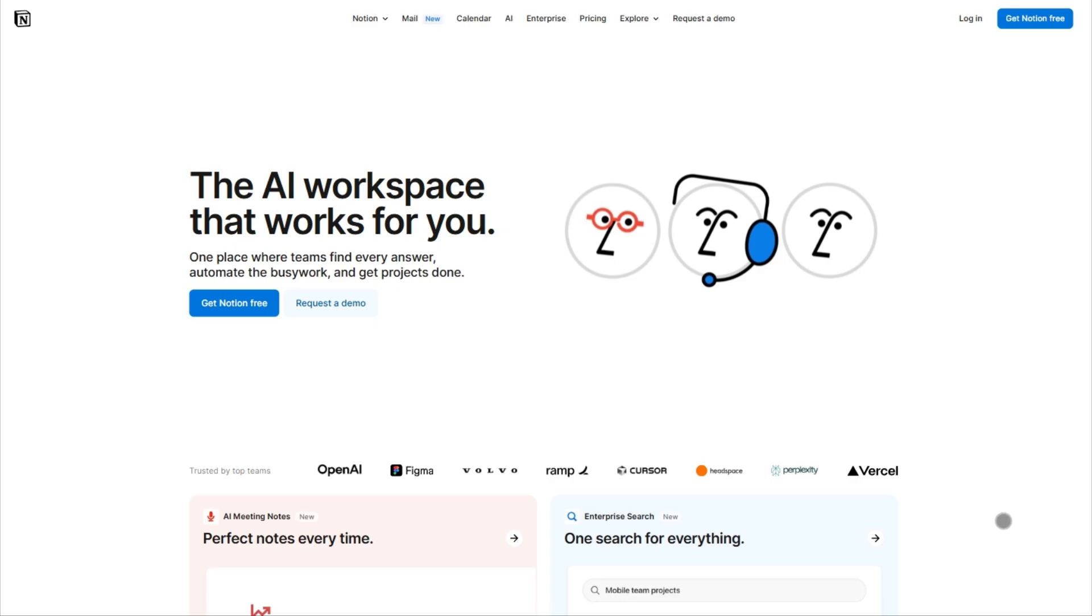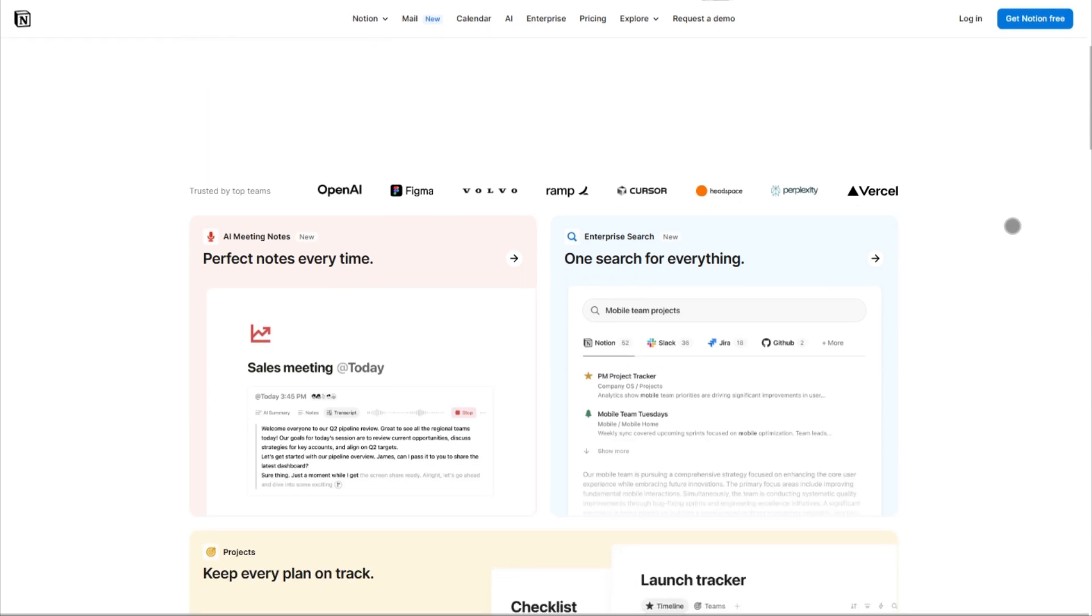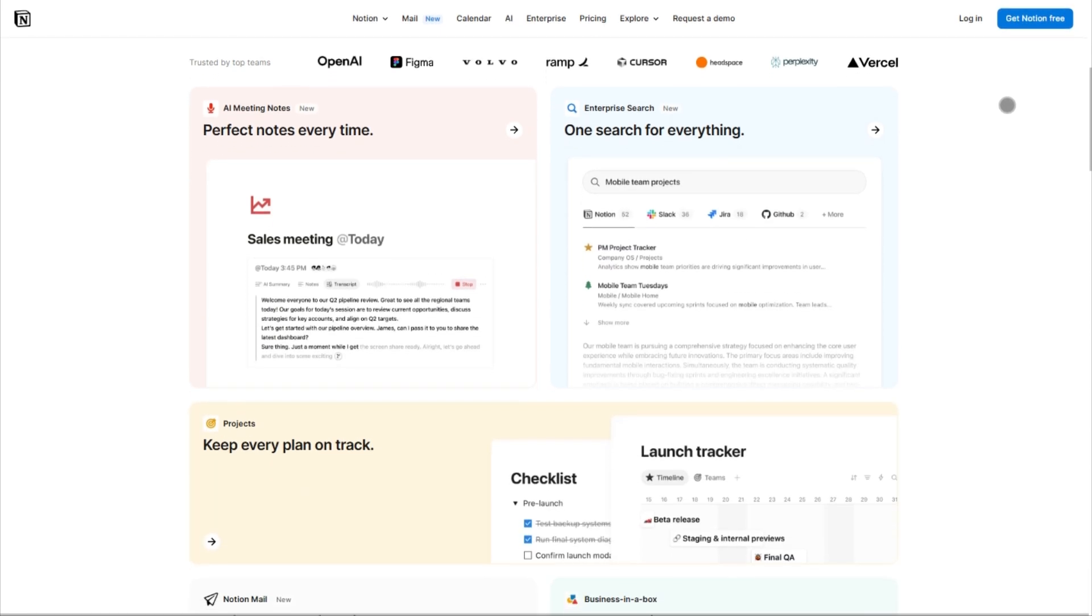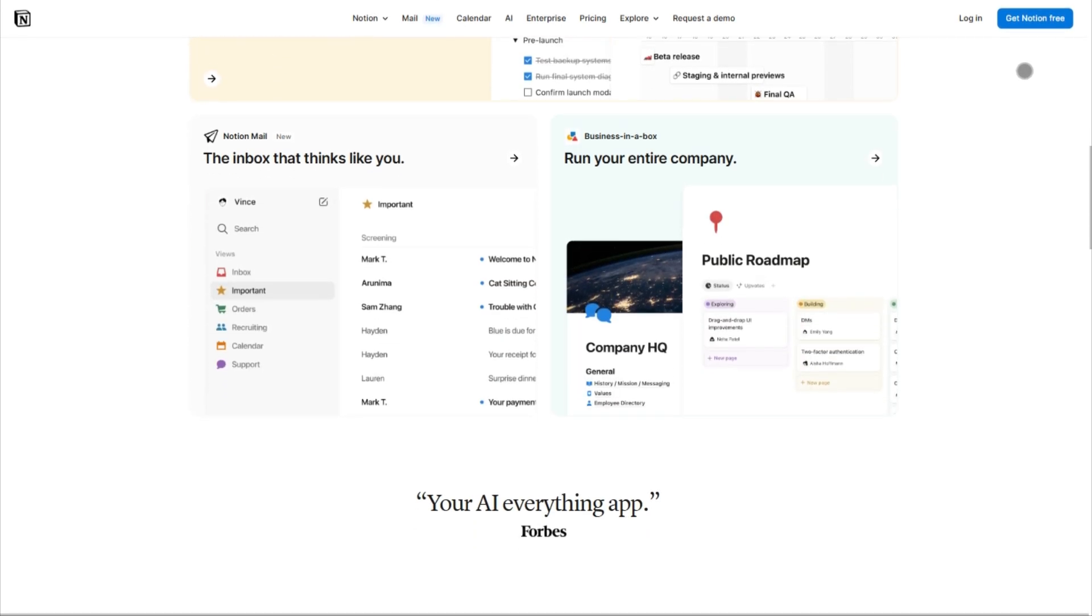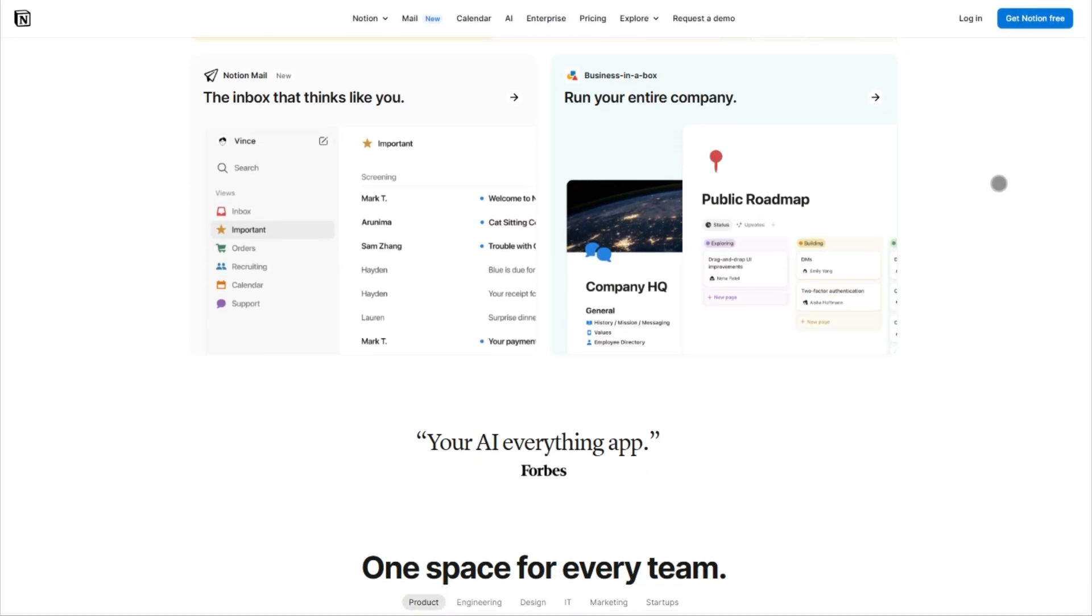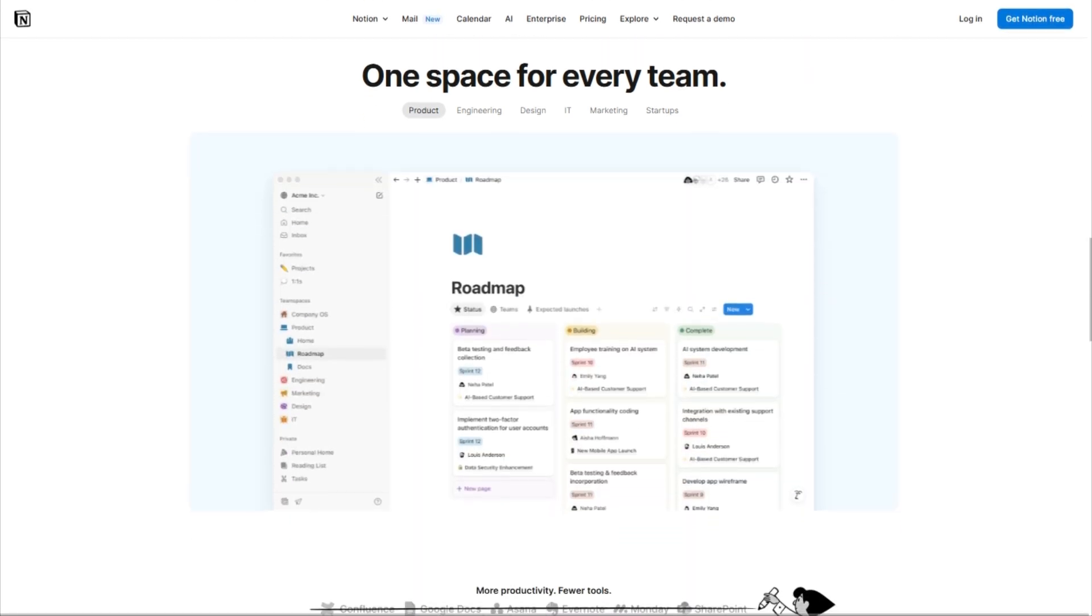Notion 2025 is your all-in-one brain. The new smart tables transform into calendars, Kanban boards, or databases based on what you're tracking. Their AI template system now builds custom workspaces by analyzing your content. Start typing meeting notes and it creates a complete agenda automatically.